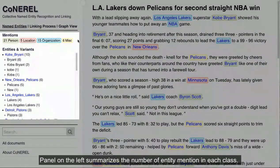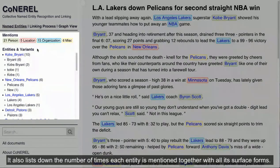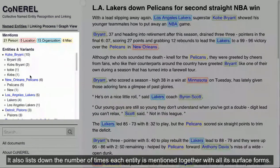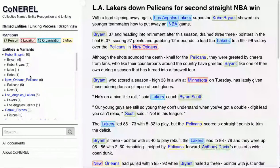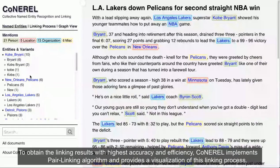The panel on the left summarizes the number of entity mentions in each class. It also lists the number of times each entity is mentioned, together with all its surface forms.